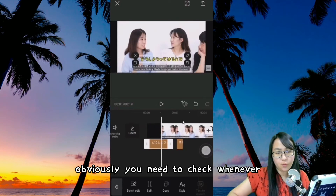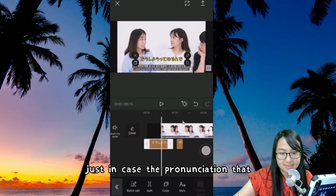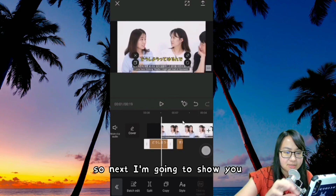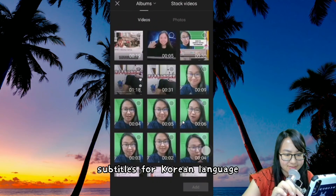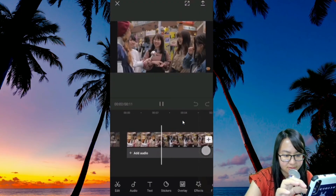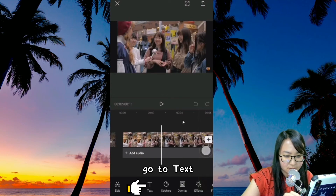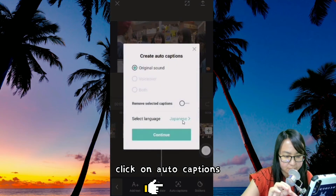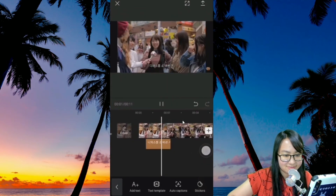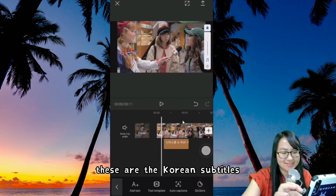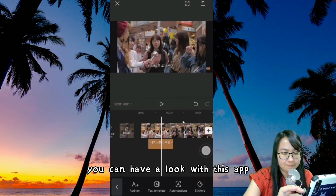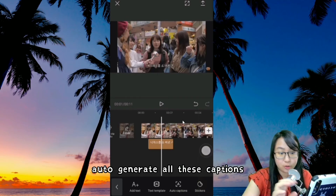You need to check whenever the caption has been generated, just in case the pronunciation you speak out may differ from whatever was detected. Next, I'm going to show you how to generate subtitles for Korean language. Now I'm going to go to Text, click on Auto Caption. Instead of Japanese, now go to Korean and click Continue. You can see that these are the Korean subtitles. Obviously I'm not well-versed with Japanese or Korean languages, but you can have a look with this app if you would like to auto-generate all these captions.